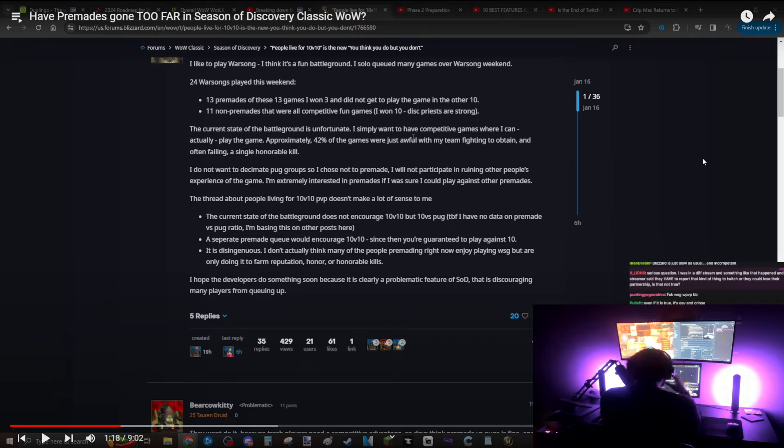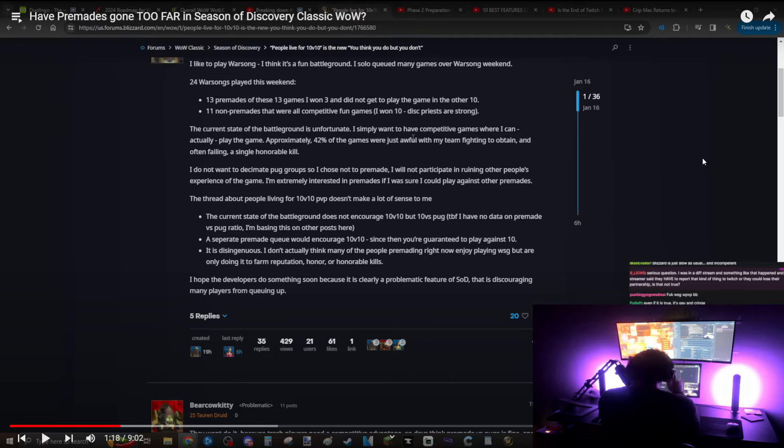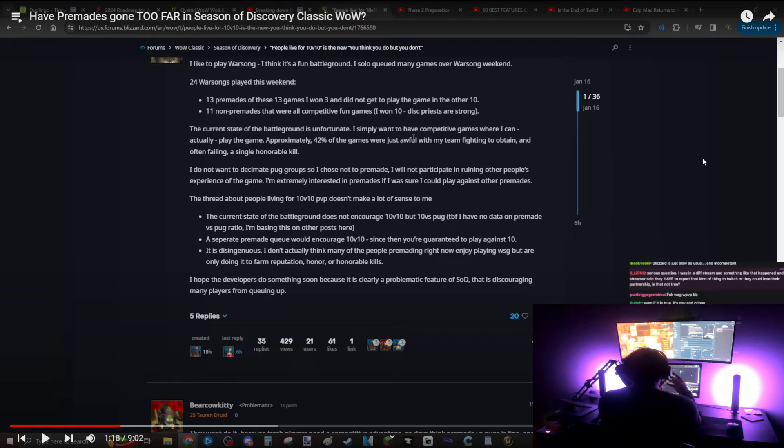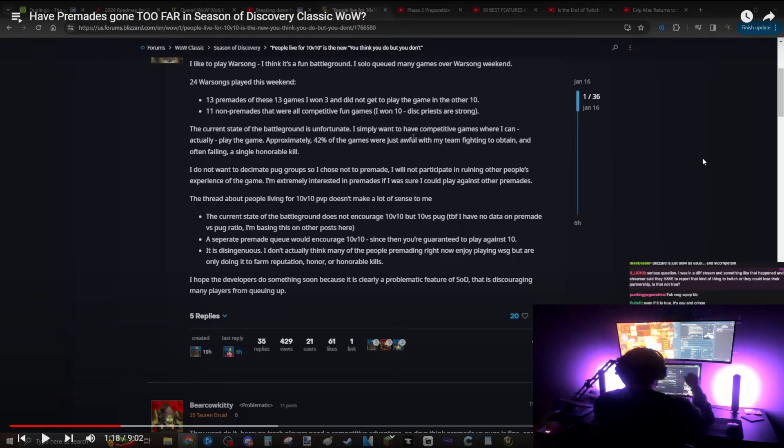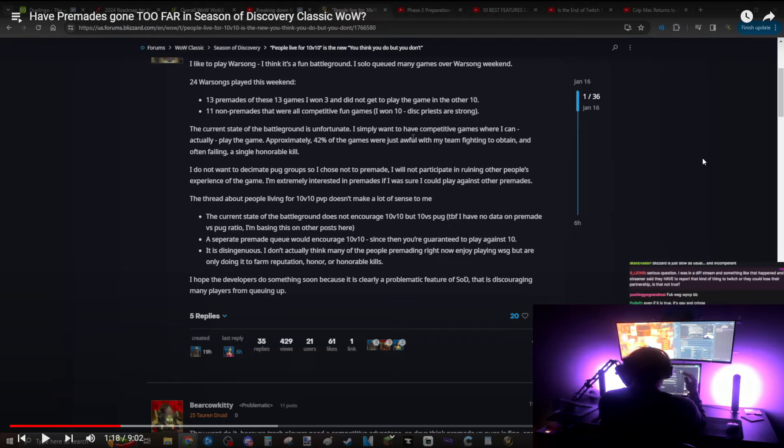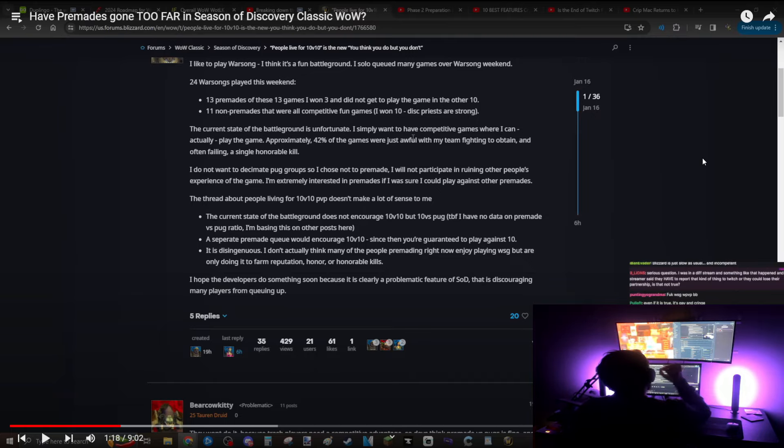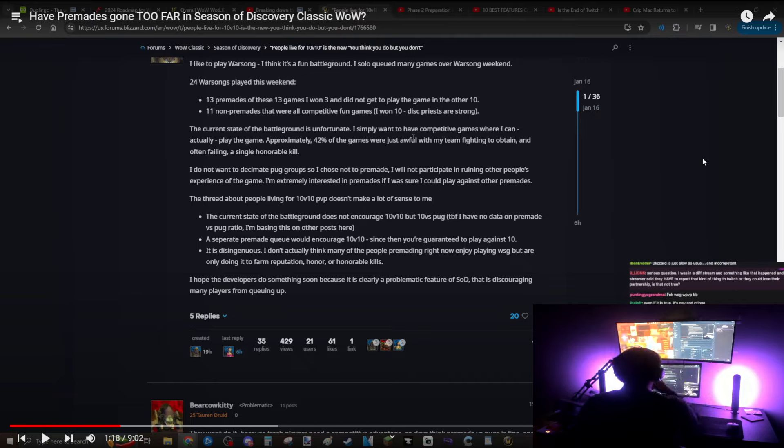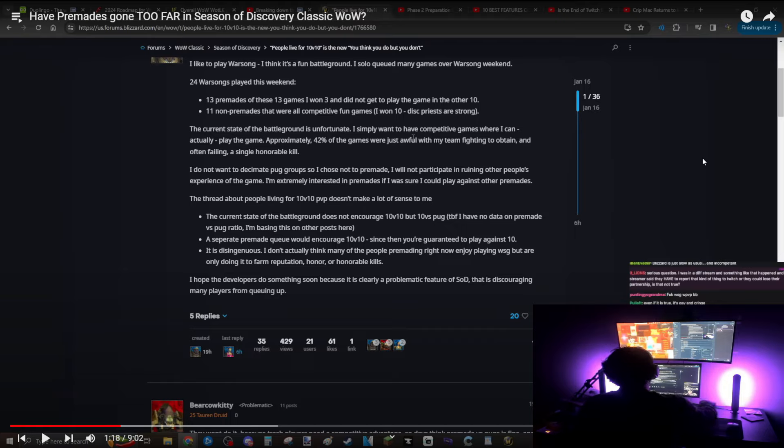There is nothing more boring in Warsong Gulch than continuously completely and utterly pub stomping people. The fun games are the premades versus premades where you actually need to have coordination and skill to win. And that's not all premades that you go up against. Sometimes you will come across premades where you fight mid, you wipe them mid, and it's just like a pug game where everyone is not in comms, random people queuing up solos, maybe in two stacks, three stacks, and they just get decimated. The fun games are when you get matched with a premade versus premade where you're both on the same skill level.